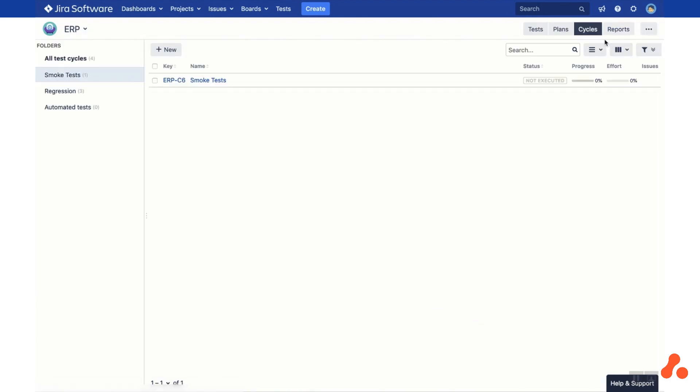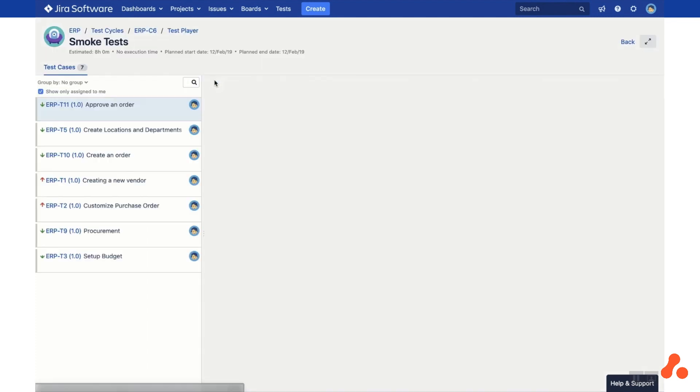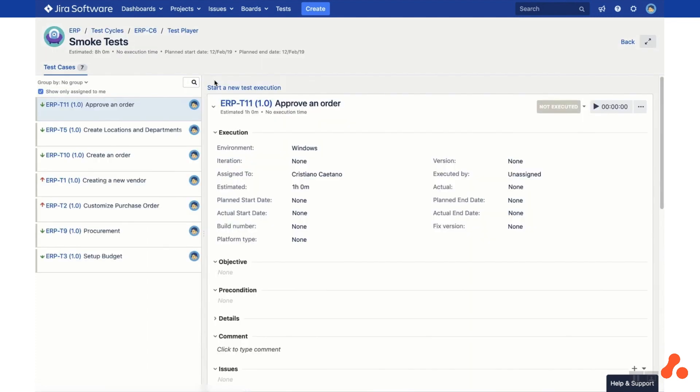Clicking directly on the test cycle will take you to the Test Player. This is where the tester will execute the tests in a given cycle. The test cases are displayed on the left side, where you can filter and group them.